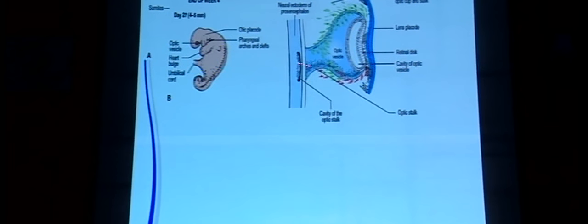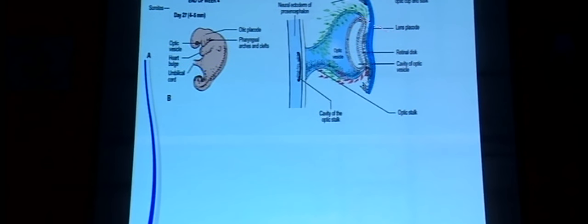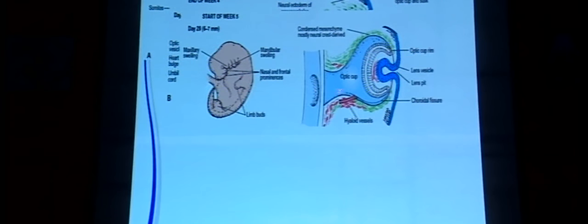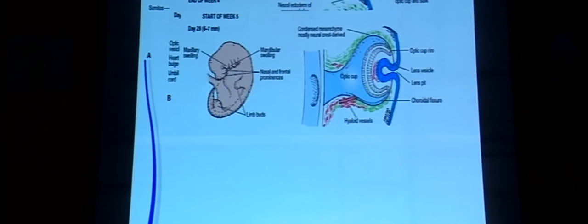The optic sulci extend outward as diverticula to form the bulbous optic vesicle and optic stalk. The surface ectoderm overlying the optic vesicle thickens to form the lens placode. The optic vesicle then invaginates asymmetrically, resulting in formation of the choroidal fissure, through which the hyaloid and mesenchyme gain access into the developing eye.